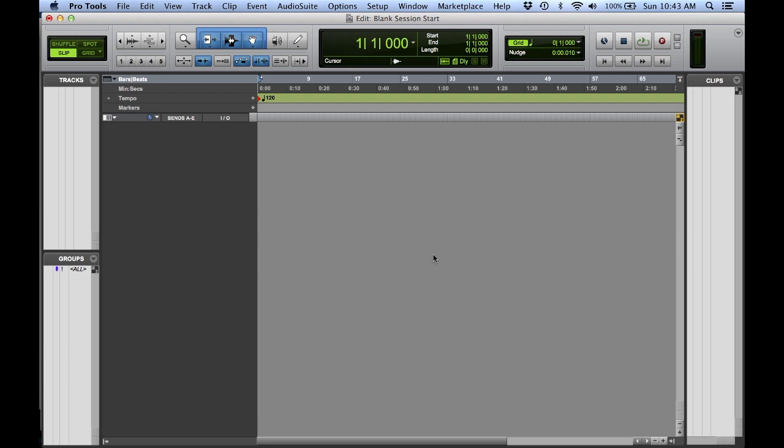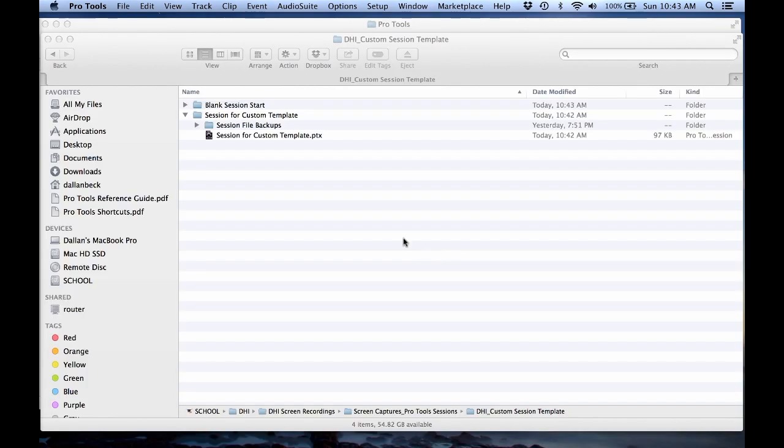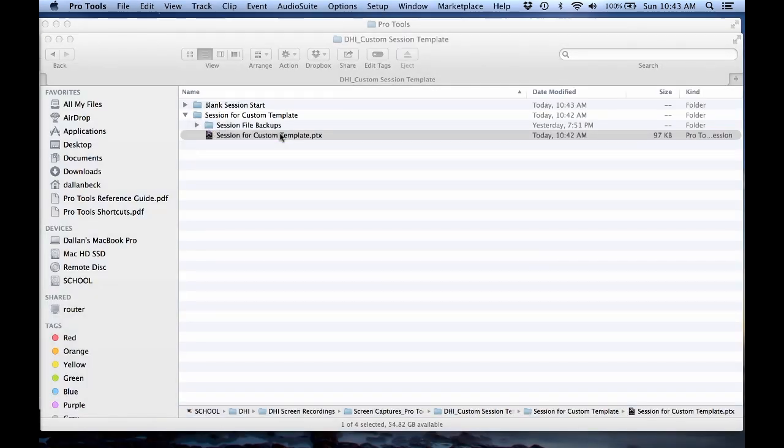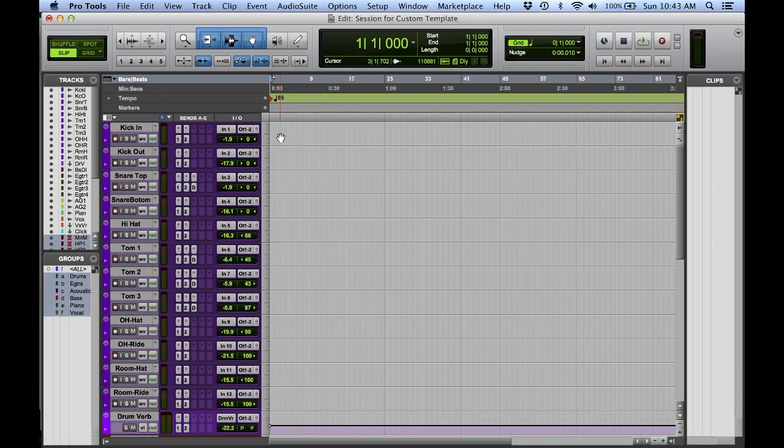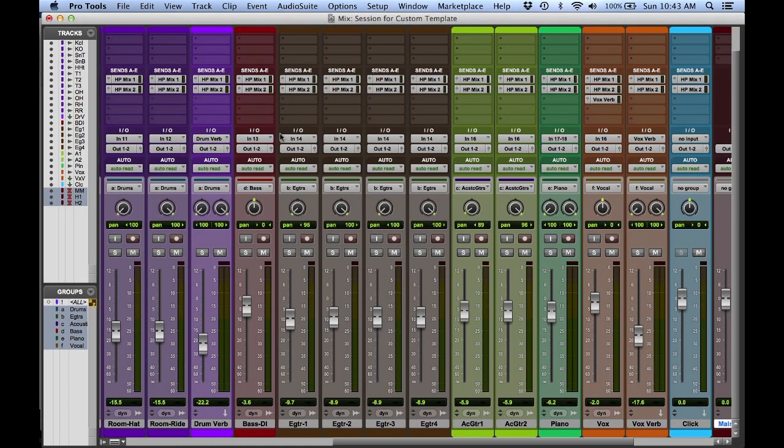I think it's time to start using a template. For my example today, I'm going to use tracking a band. There's a lot of similar setup that happens every time when we go to set up our Pro Tools session. Let me show you what I mean. I'm going to close this session out and open up an example of a session layout for tracking a band.